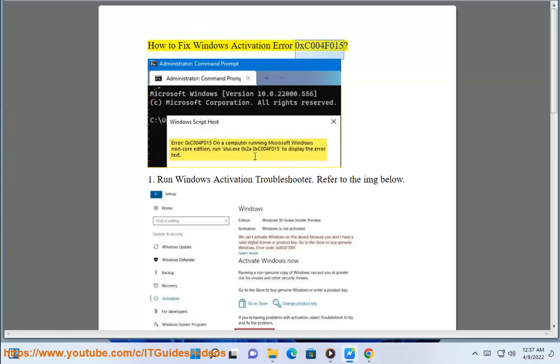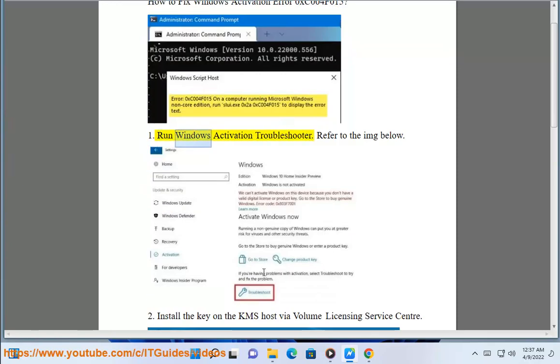How to Fix Windows Activation Error 0xC004F015. Step 1: Run Windows Activation Troubleshooter. Refer to the image below.